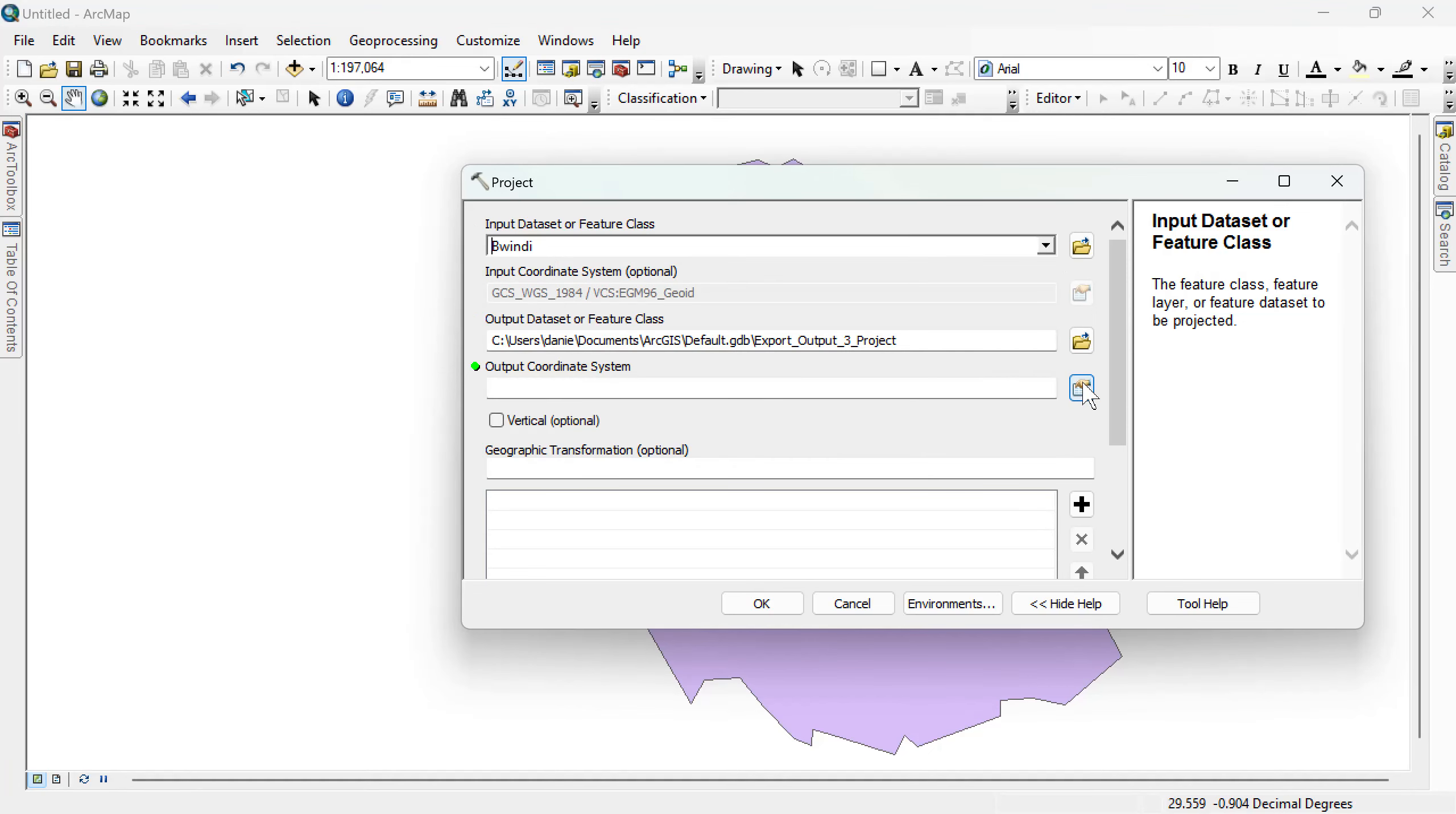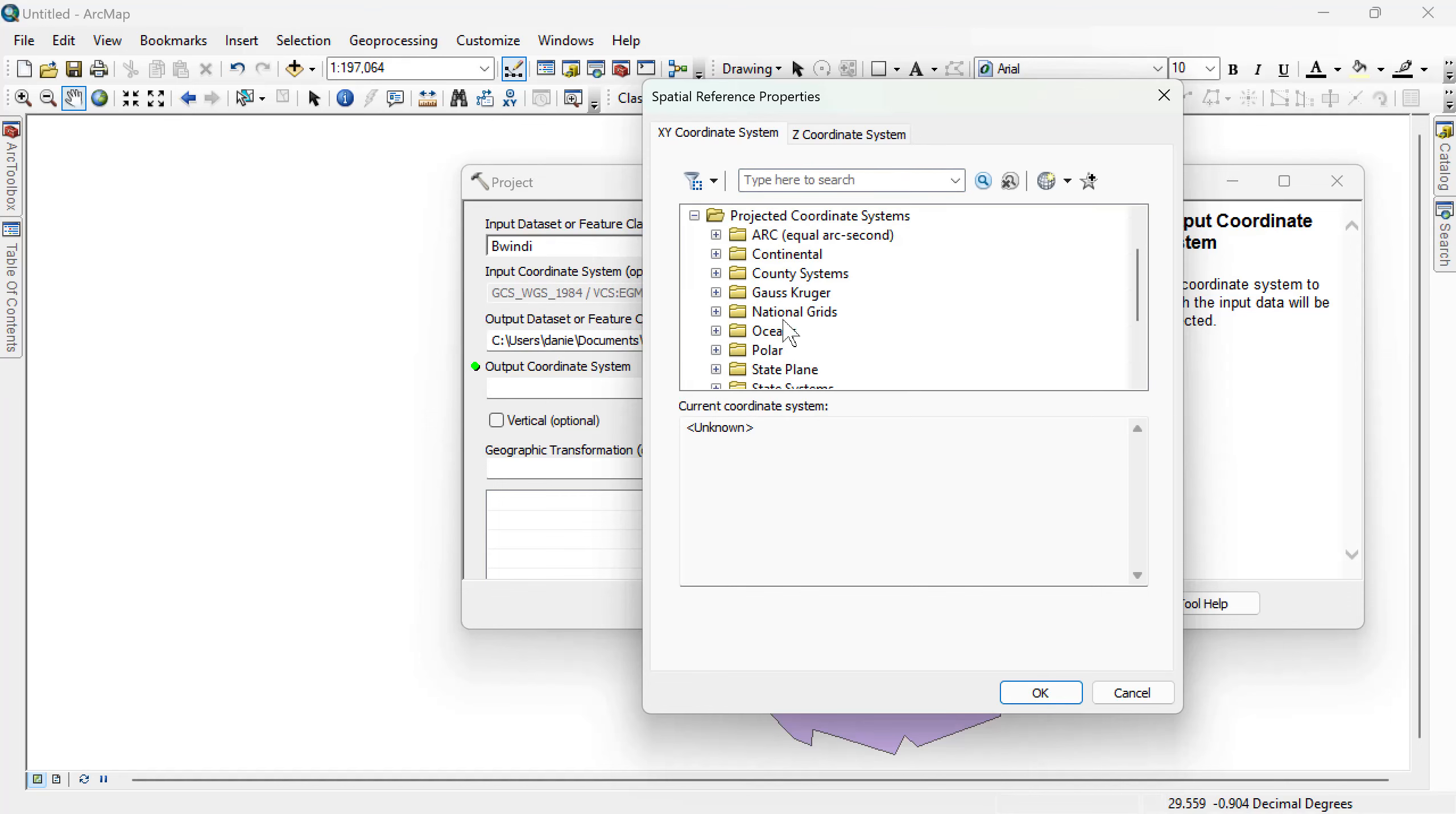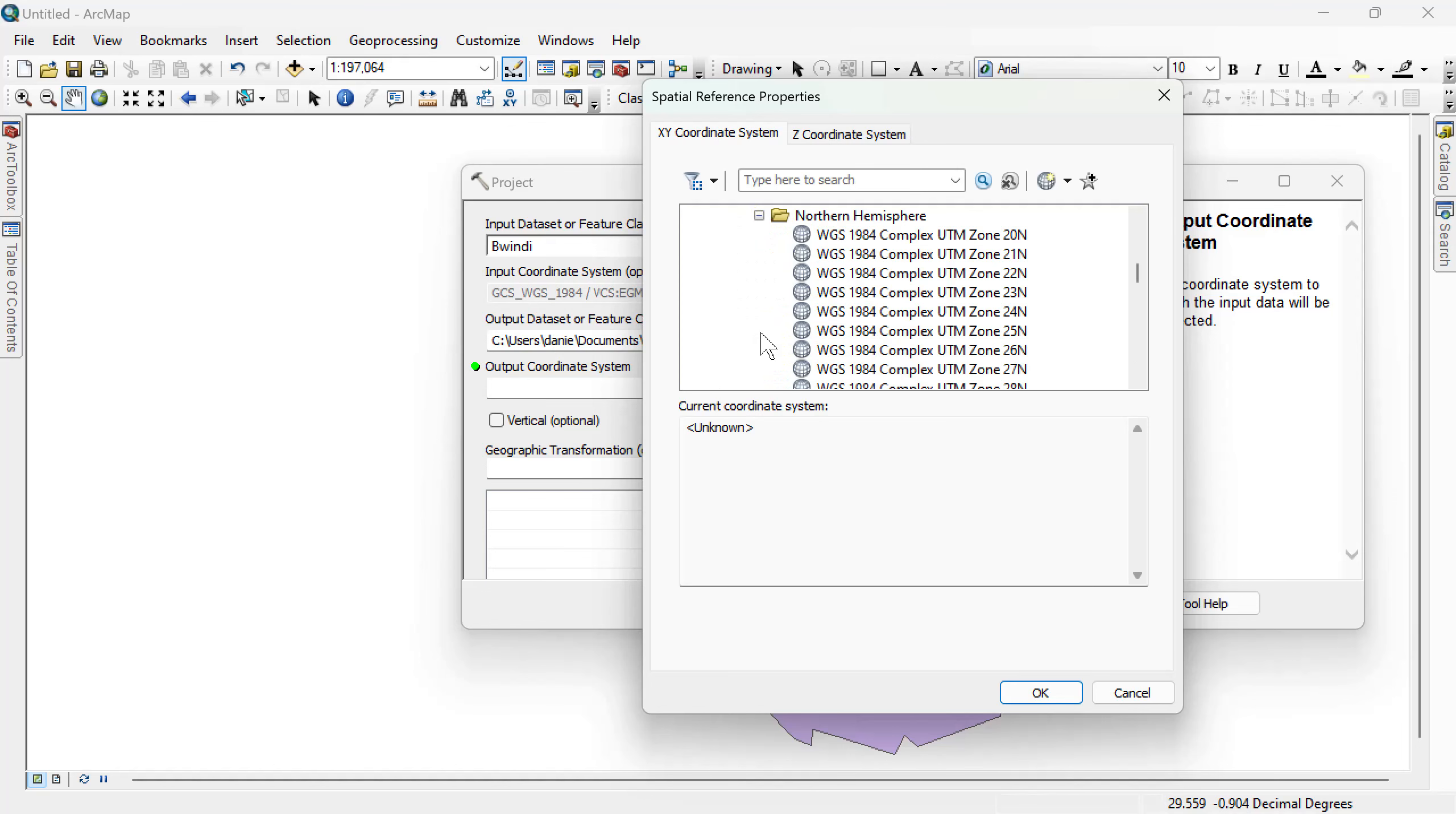Change the coordinate system to the one you're working with. Usually work with projected coordinate system. So click on projected coordinate systems. And then after that, you go to UTM, UTM WGS 1984. For the case of Uganda, it is 36.